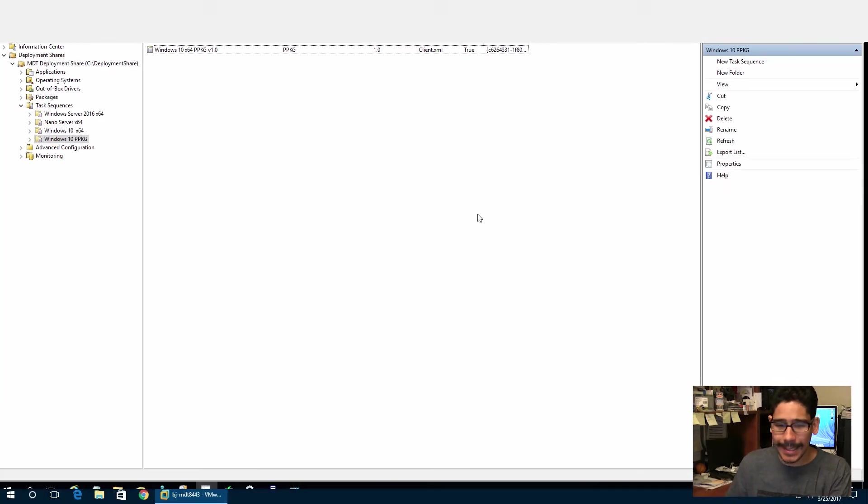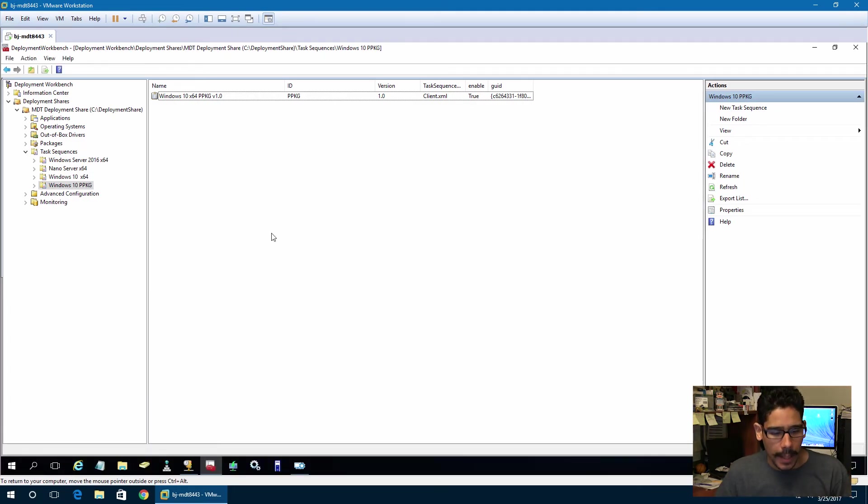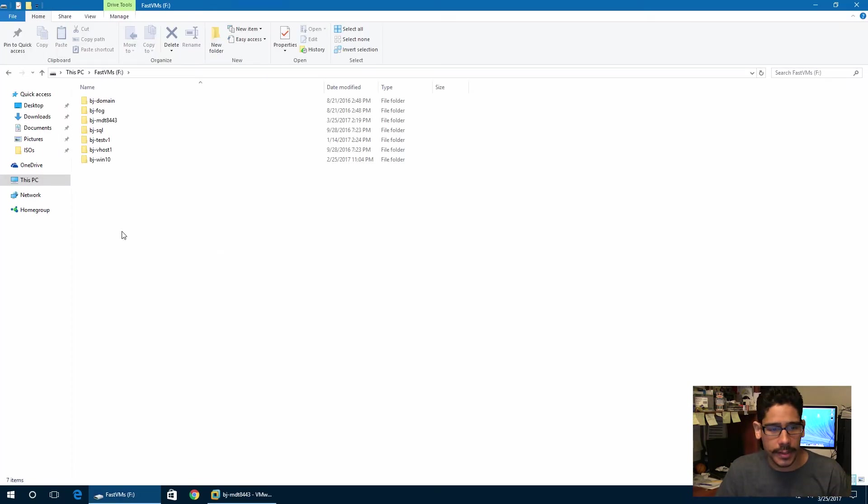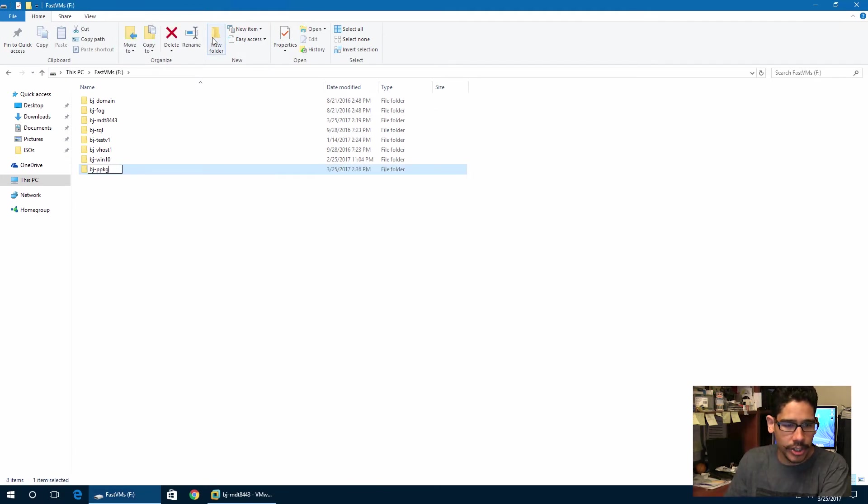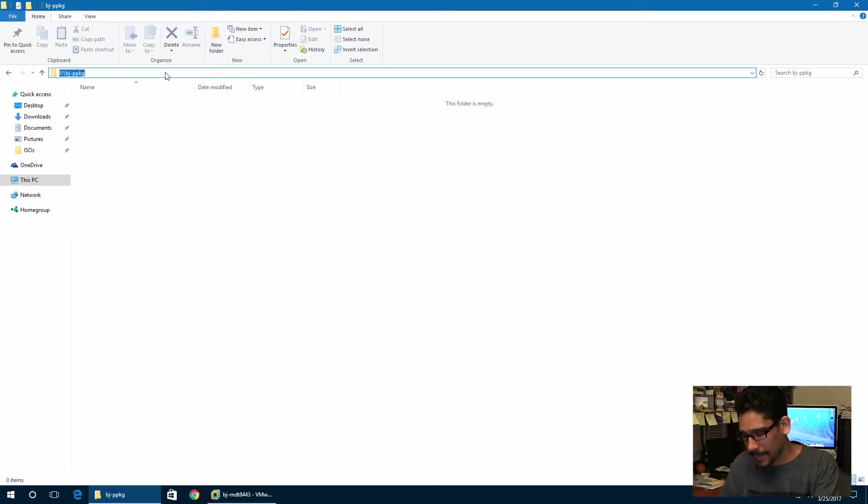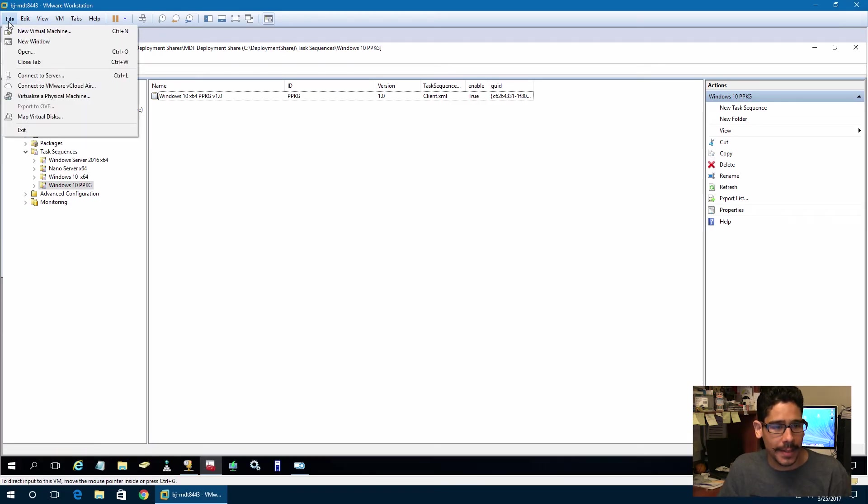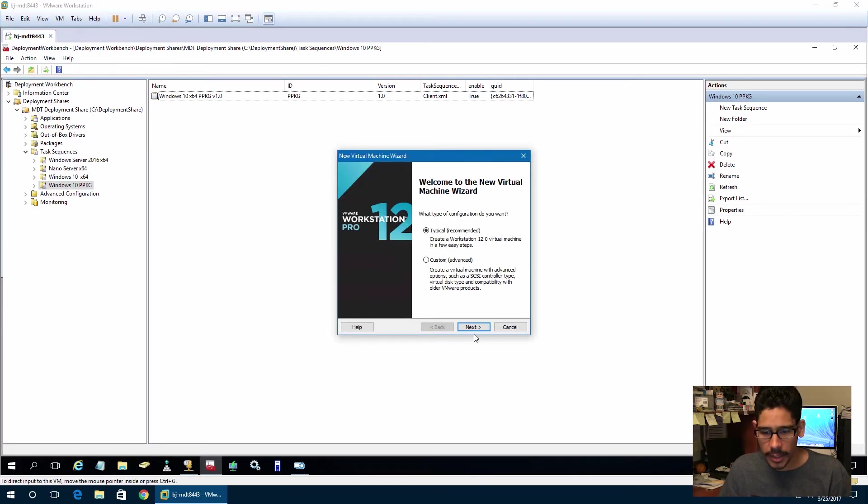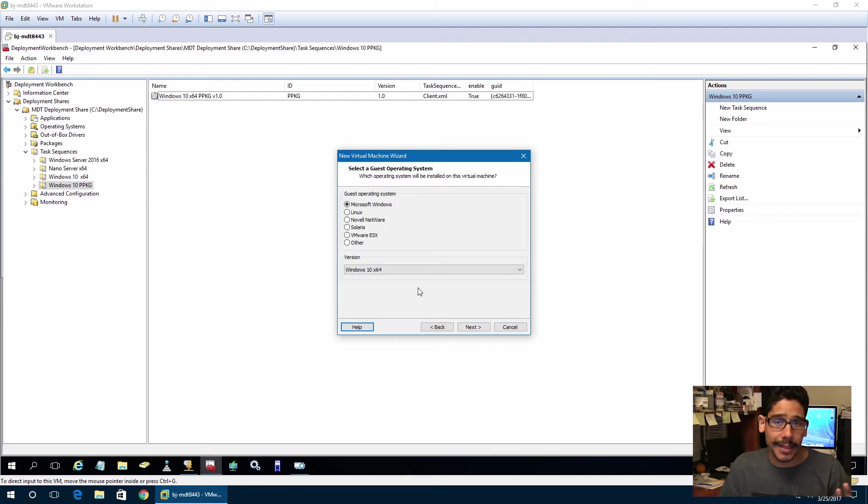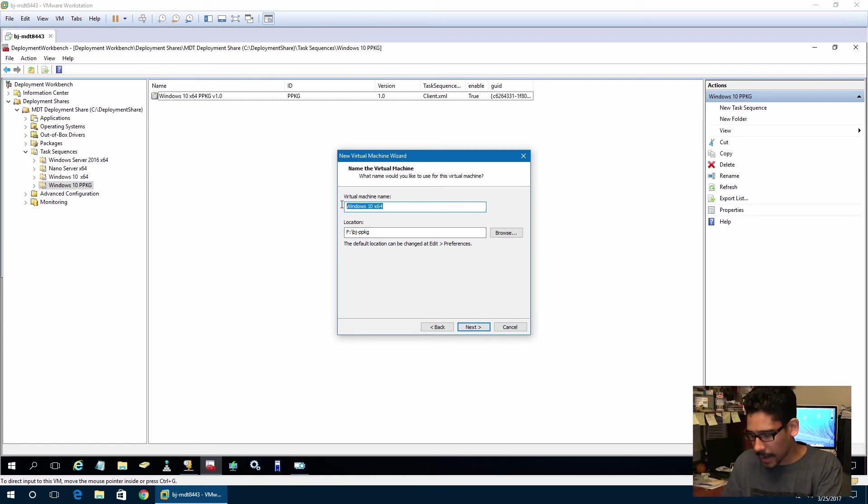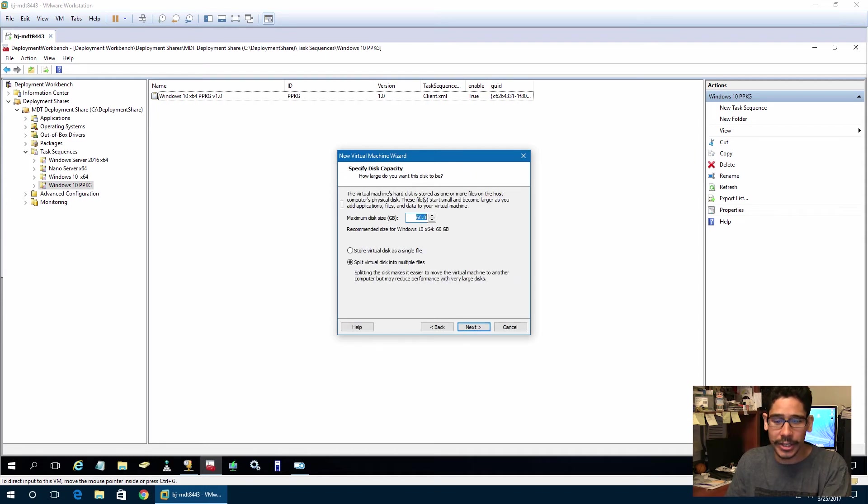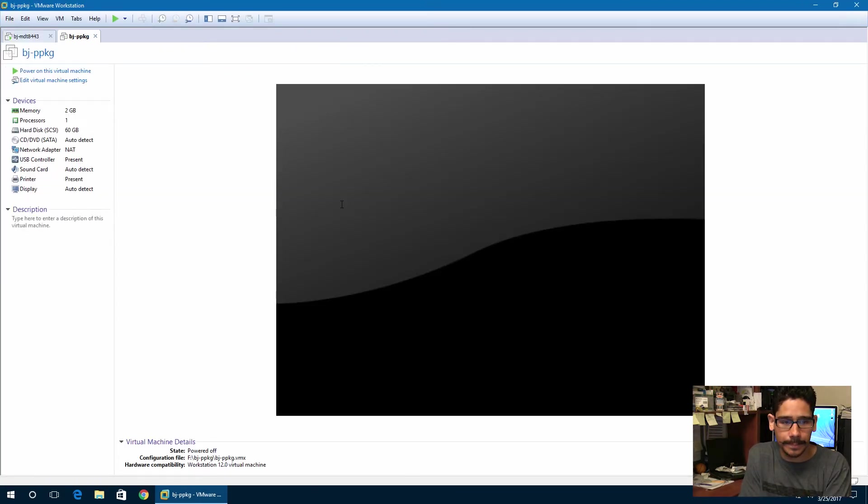What I'm going to do is exit out of full screen within my VM work session. I love doing everything in a virtual environment. Let's go inside our root server, and let's create a folder. We're going to call it BJ-PPKG. I'm going to copy this path, and within my virtual environment, I'm going to go to File, New Virtual Machine. It's going to be Windows 10 64-bit. I'm going to drop it in that path, and the name of the server is going to be BJ-PPKG. I'm going to leave it at 60 gigs. Awesome.